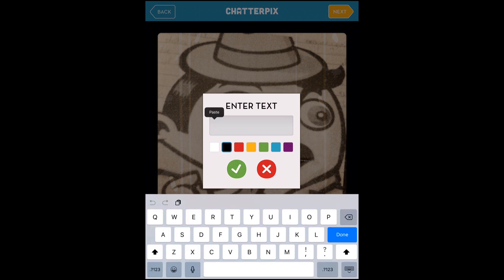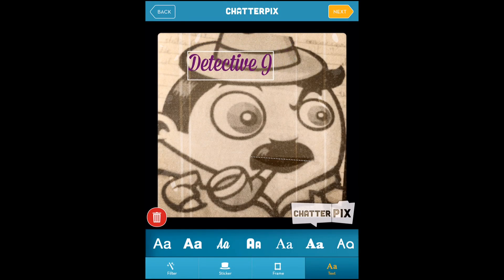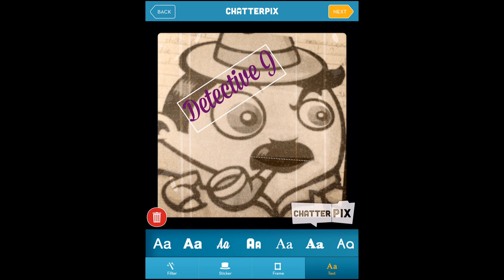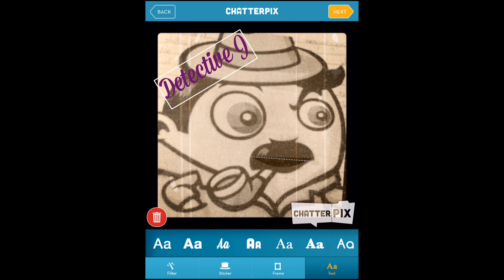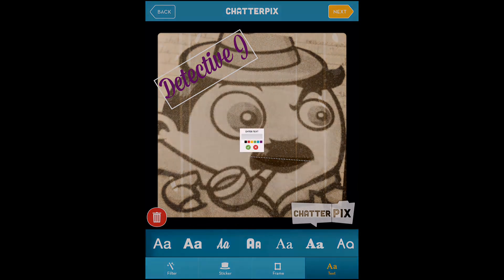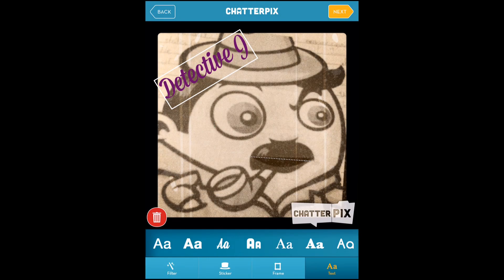You can choose different colours for the text. When you're happy with that, just tick and then you can move it around wherever you want. You can add more text if you want as well. Then when it's complete, you can press play to review it once again, and the children can show each other.